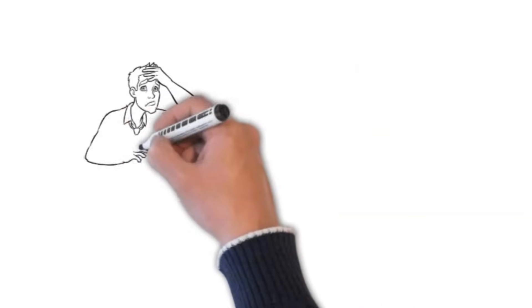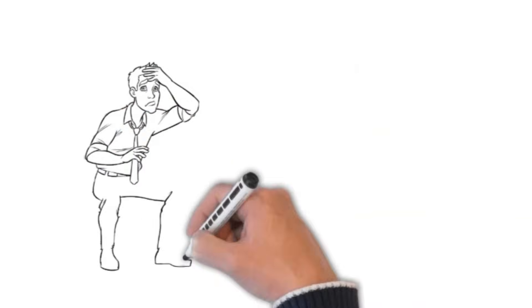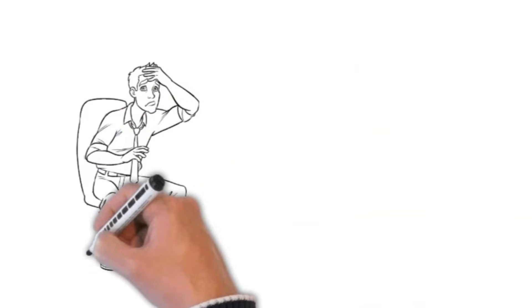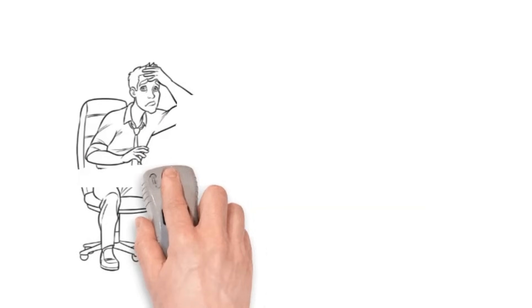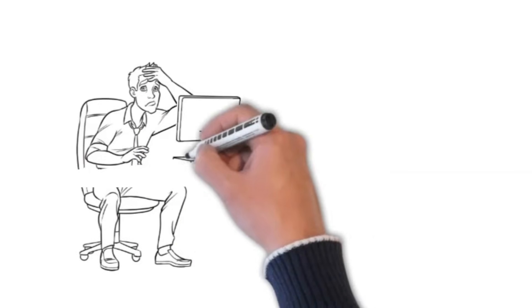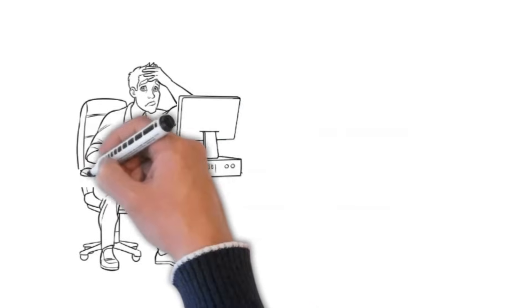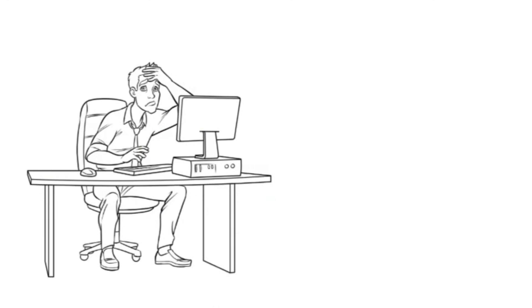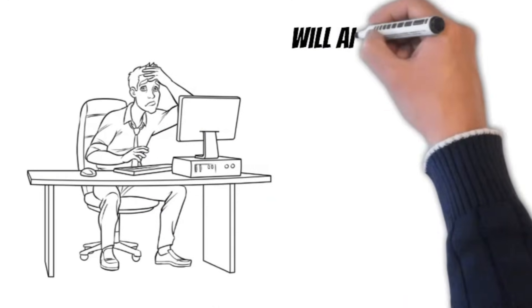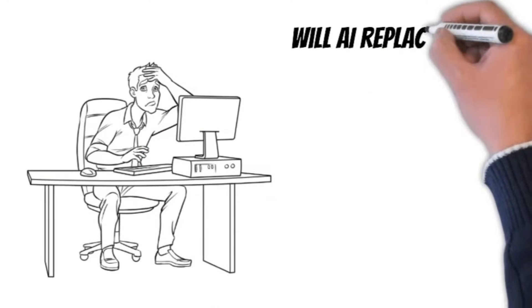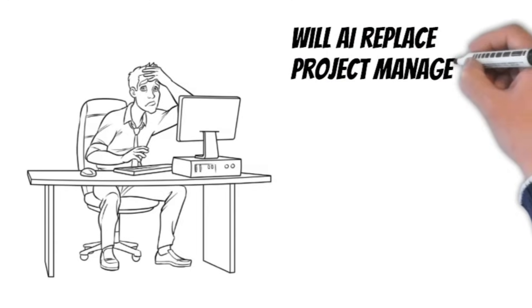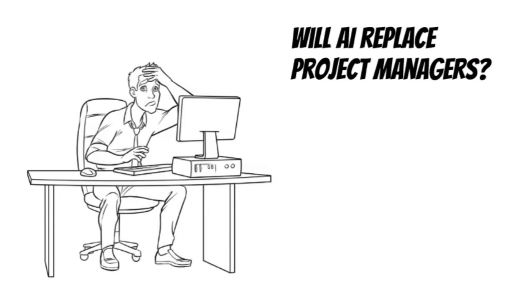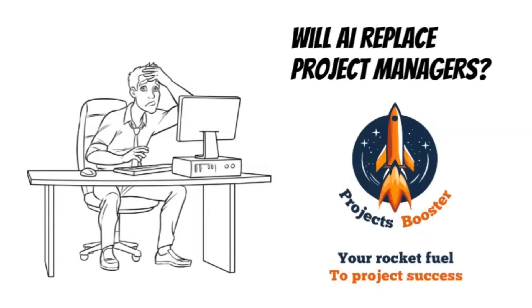Are you the project manager worried about your job, or are you keen to see what is the future of project management within the AI world? If so, that is great as today at Projects Booster, we will try to answer the question, will AI replace project managers? Let's jump in.